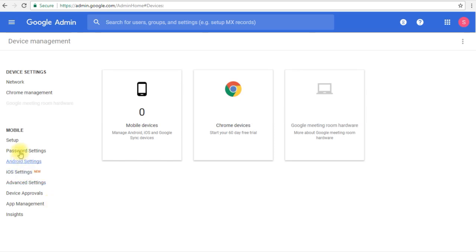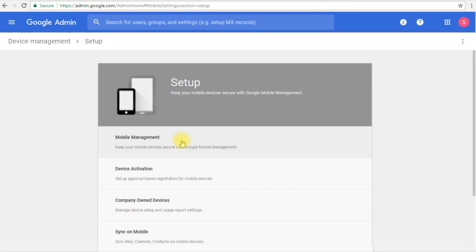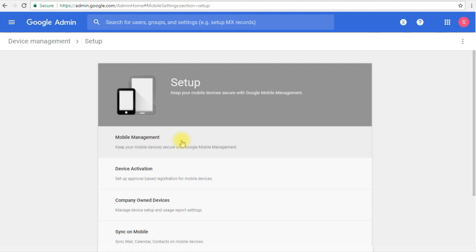So let's go to the setup, then let's expand the mobile management section. Before we start and enable the device management, there is one important note that I want you to be aware of, which is: if you have your users already connected their G Suite accounts to their devices and they are using these accounts normally right now,